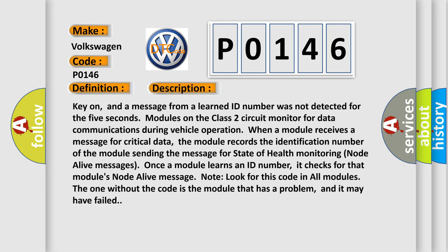Key on, and a message from a learned ID number was not detected for five seconds. Modules on the class two circuit monitor for data communications during vehicle operation. When a module receives a message for critical data, the module records the identification number of the module sending the message for state of health monitoring node alive messages. Once a module learns an ID number, it checks for that module's node alive message.